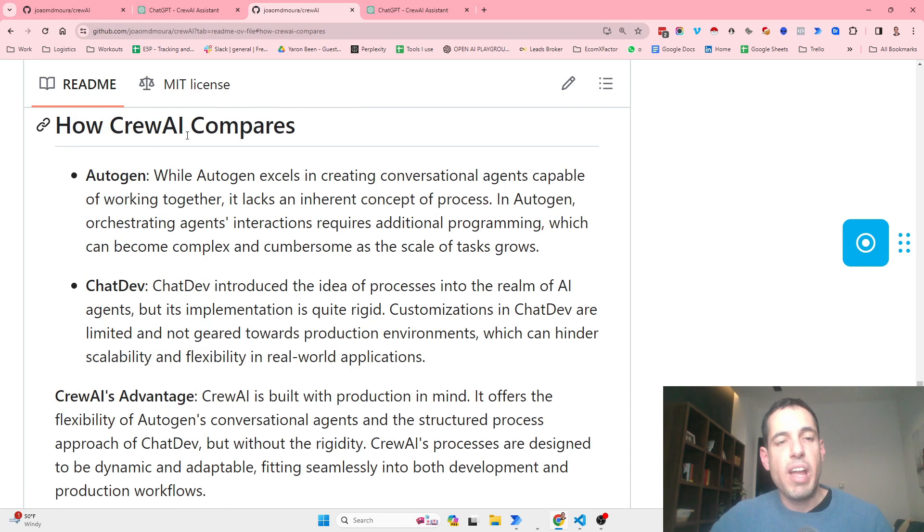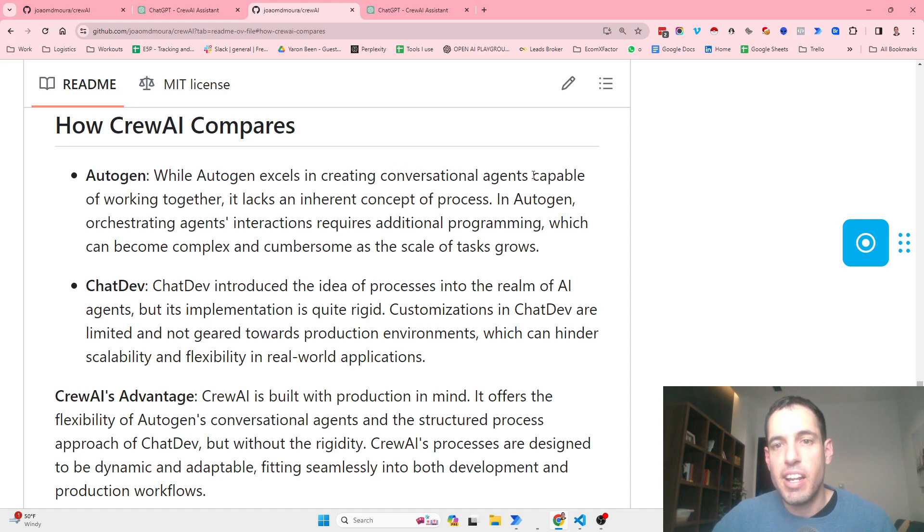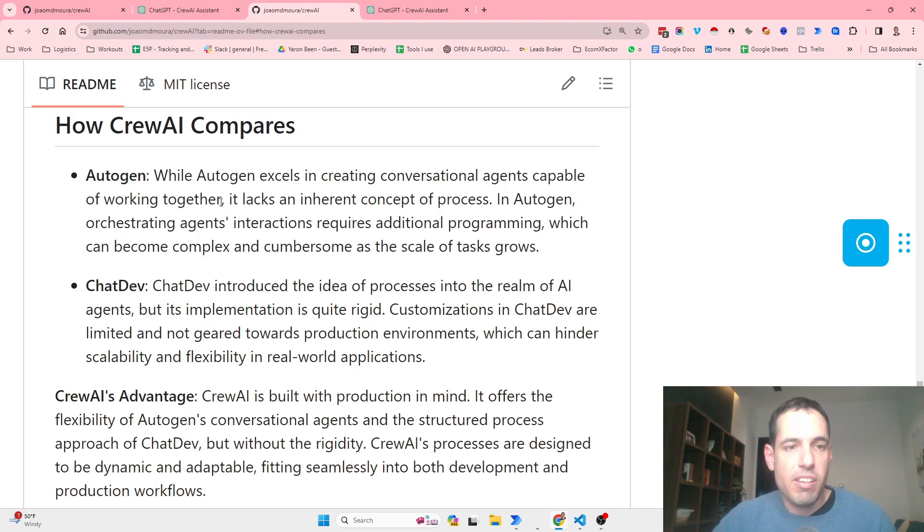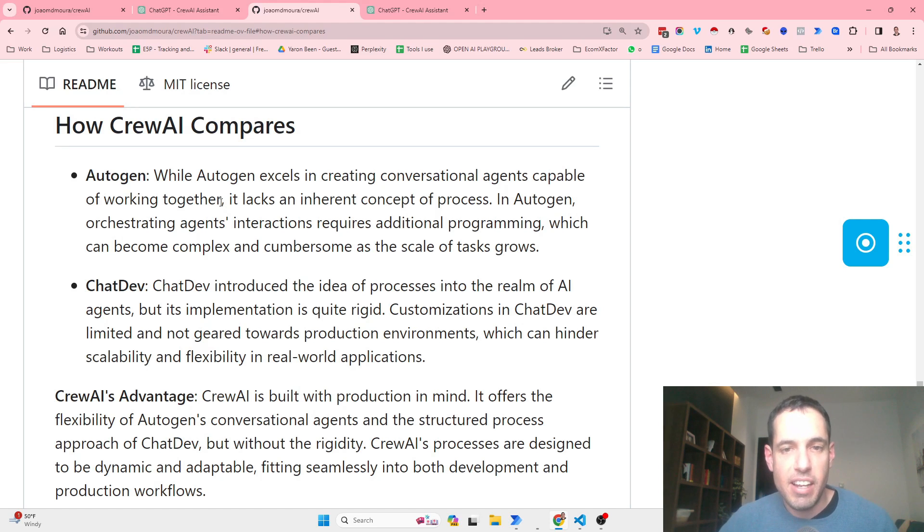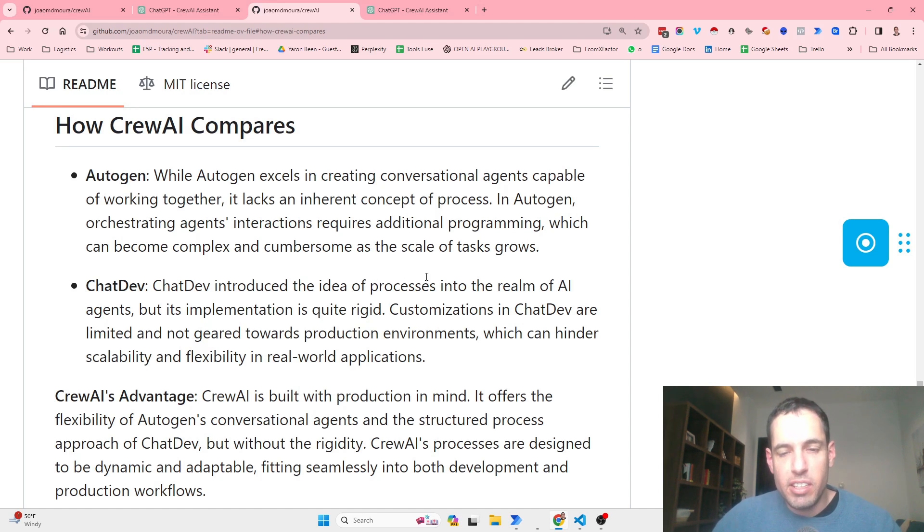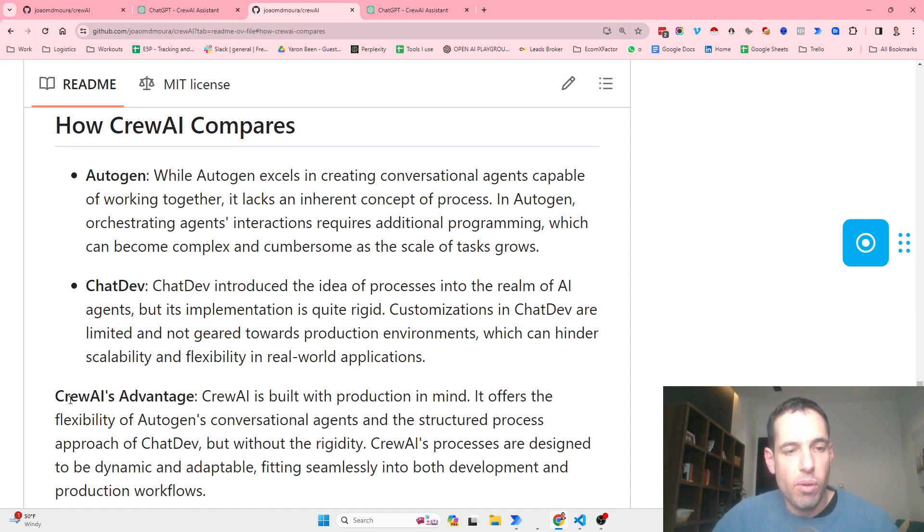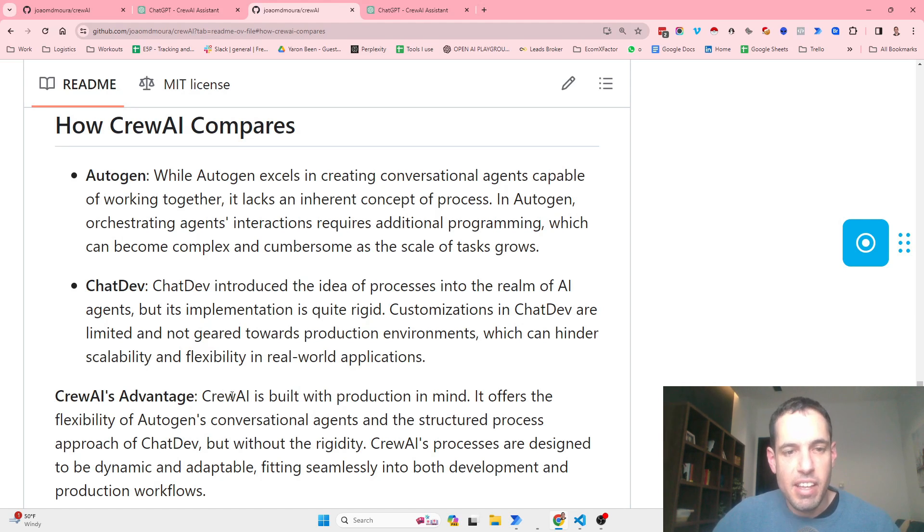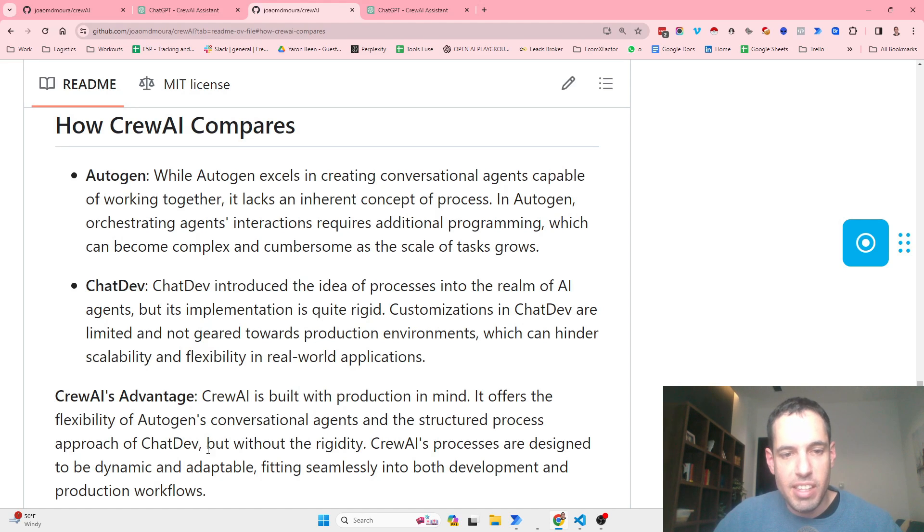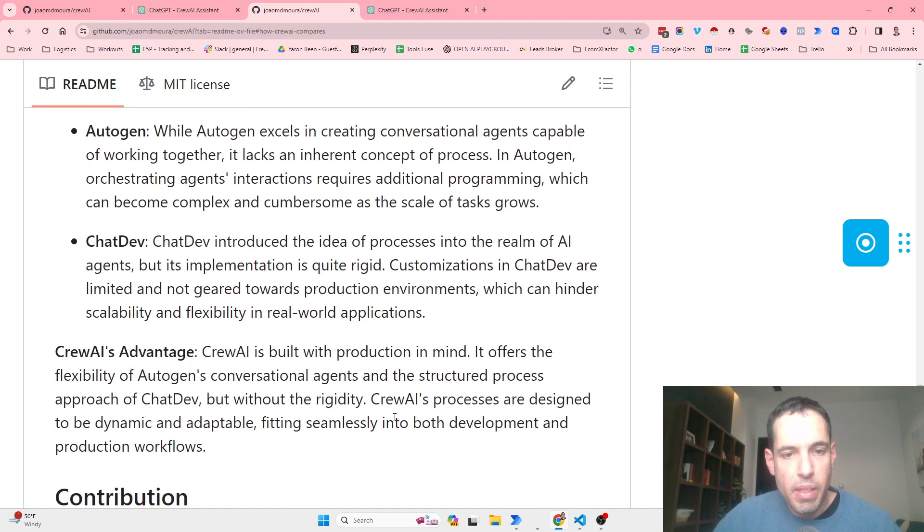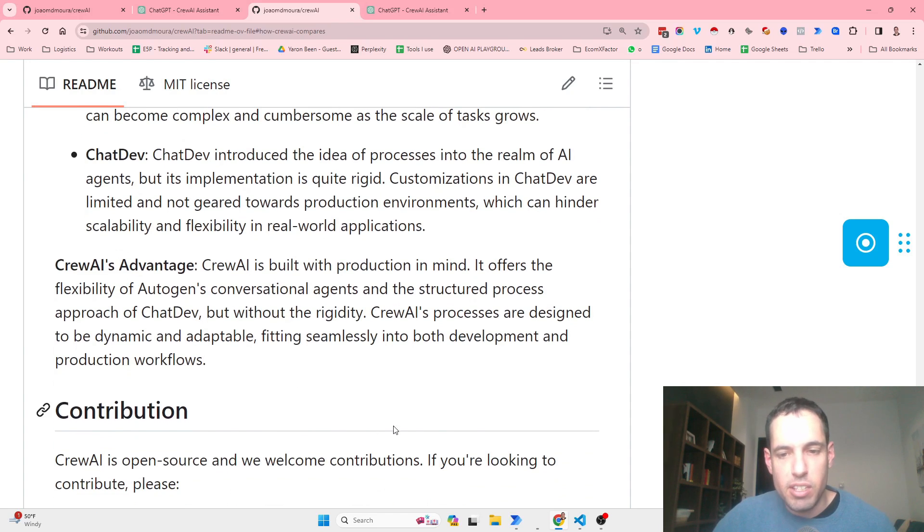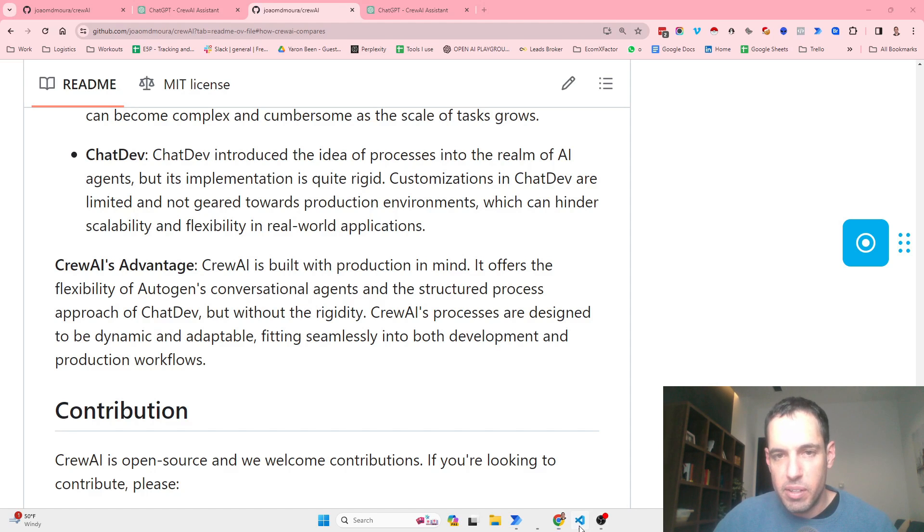While Autogen excels in creating conversational agents capable of working together, it lacks an inherent concept of process. So in Autogen, orchestrating agent interactions requires additional programming which can become complex as the scale of the task grows. And ChatDev introduced the idea of processes into the realm of AI agents, but its implementation is quite rigid. Customizations in ChatDev are limited and not geared towards production environments. So the goal or the advantage that they claim that crew AI has is crew AI is built with production in mind. It offers the flexibility of Autogen conversational agents and the structured process approach of ChatDev, but without the rigidity. The processes are designed to be dynamic and adaptable, fitting seamlessly into both development and production workflows. Okay, this is cool.